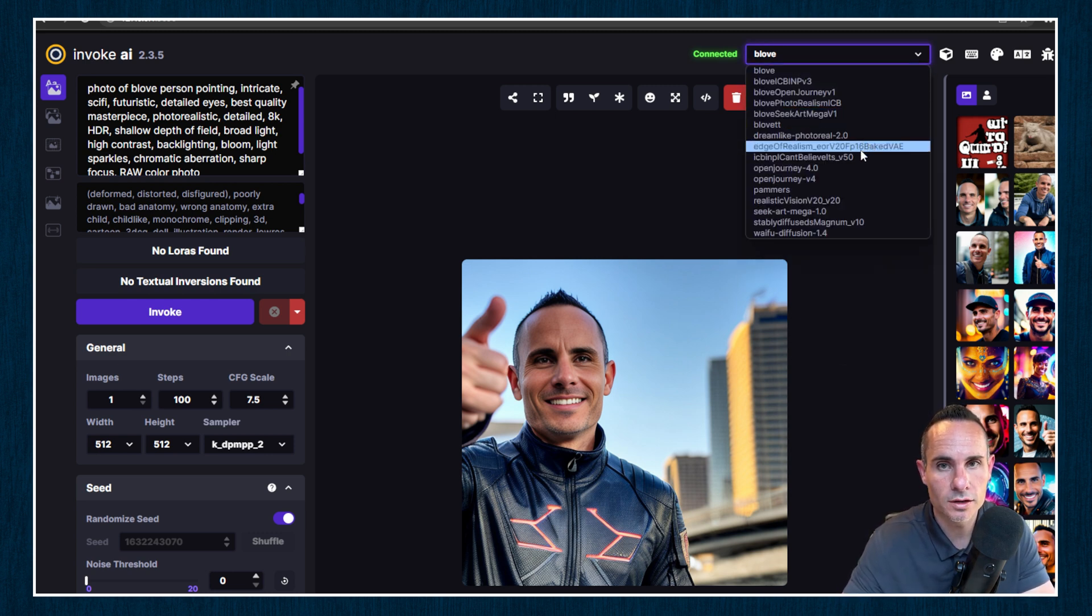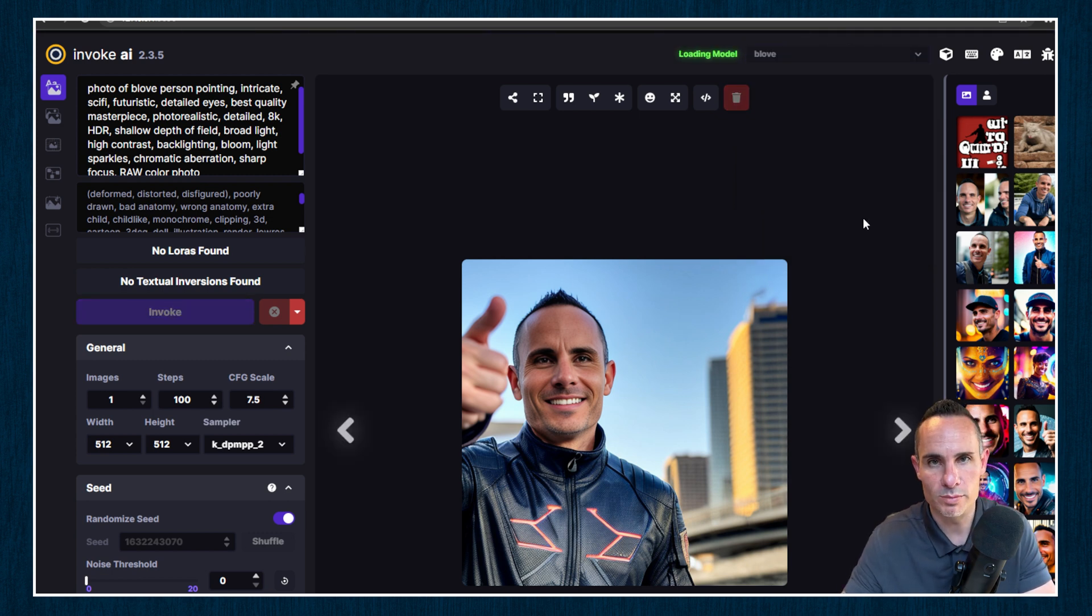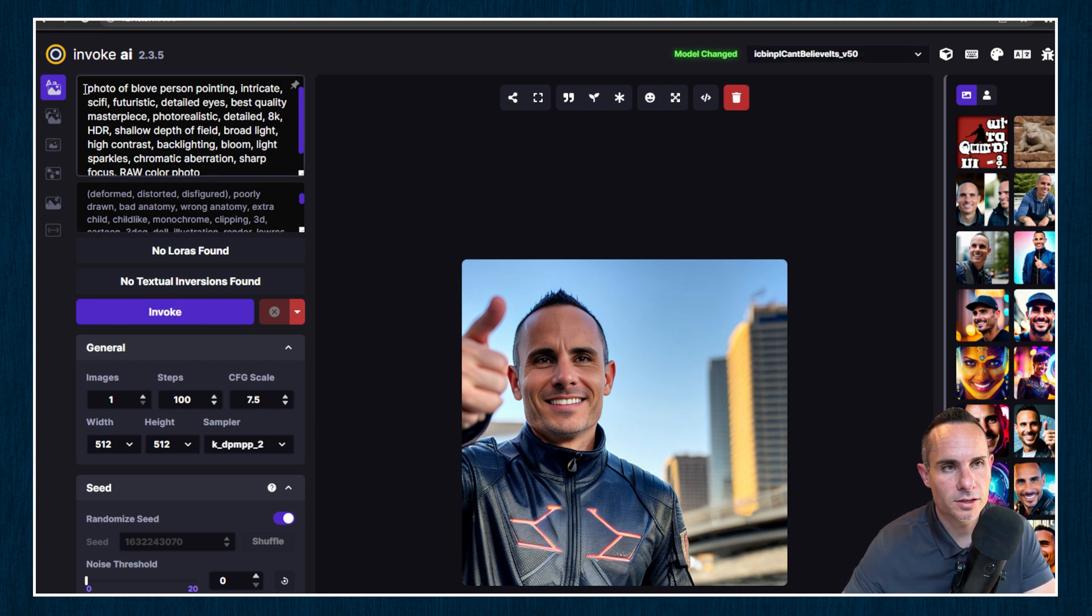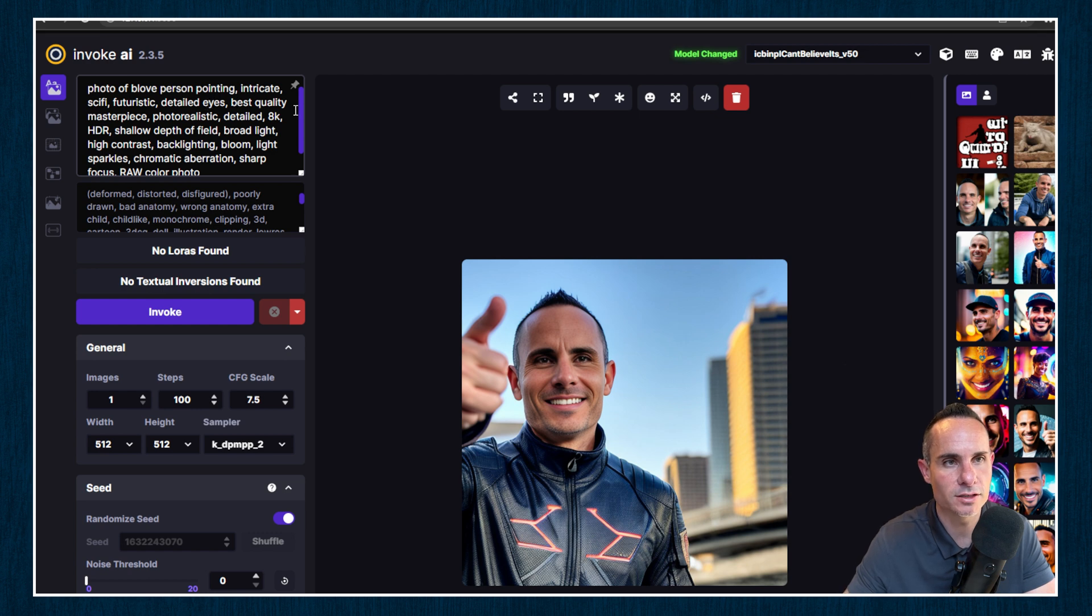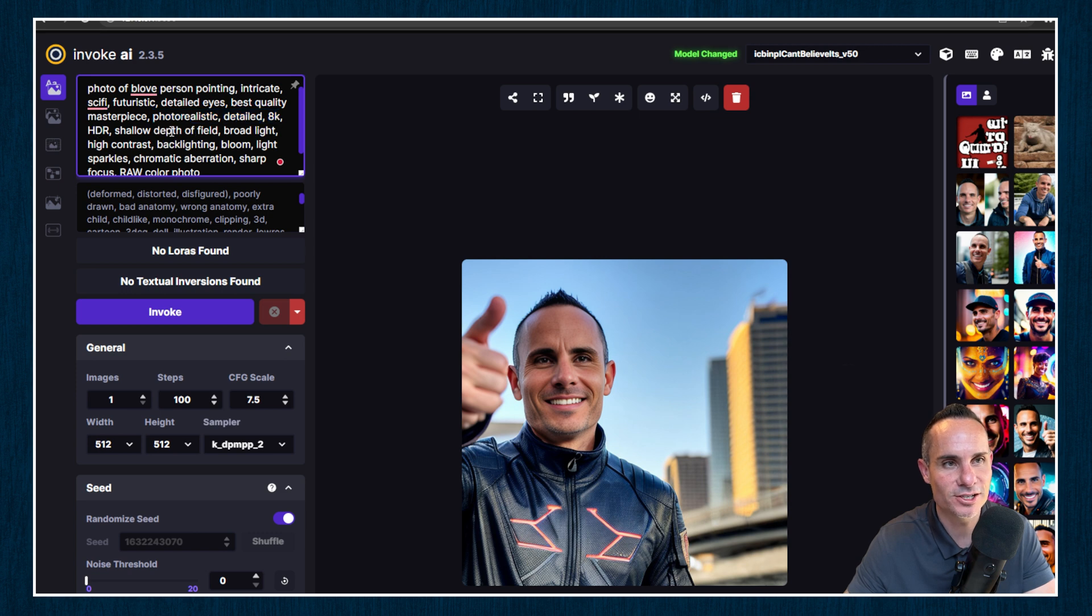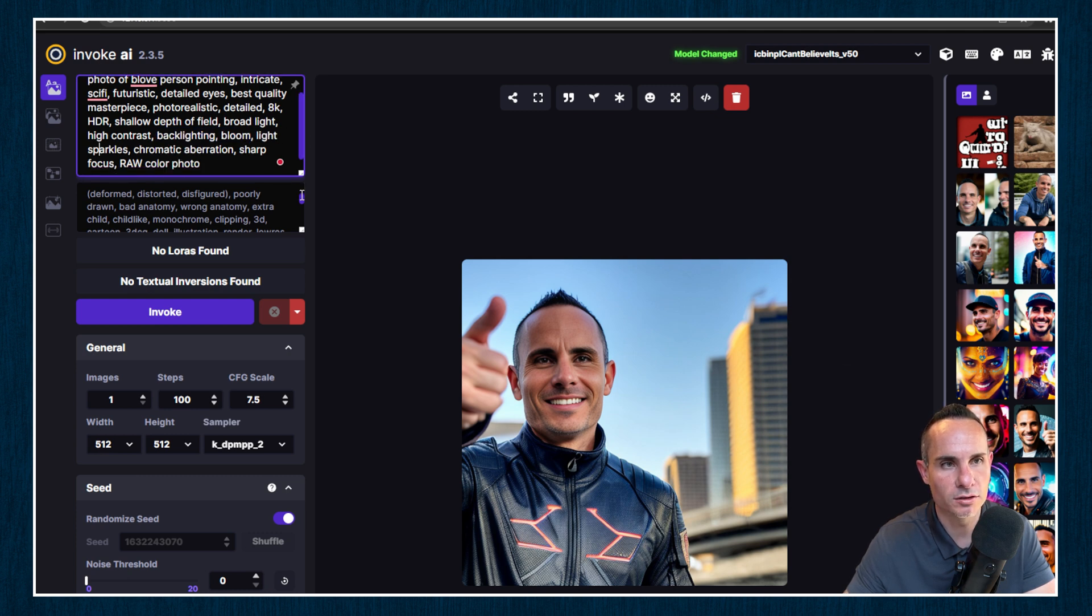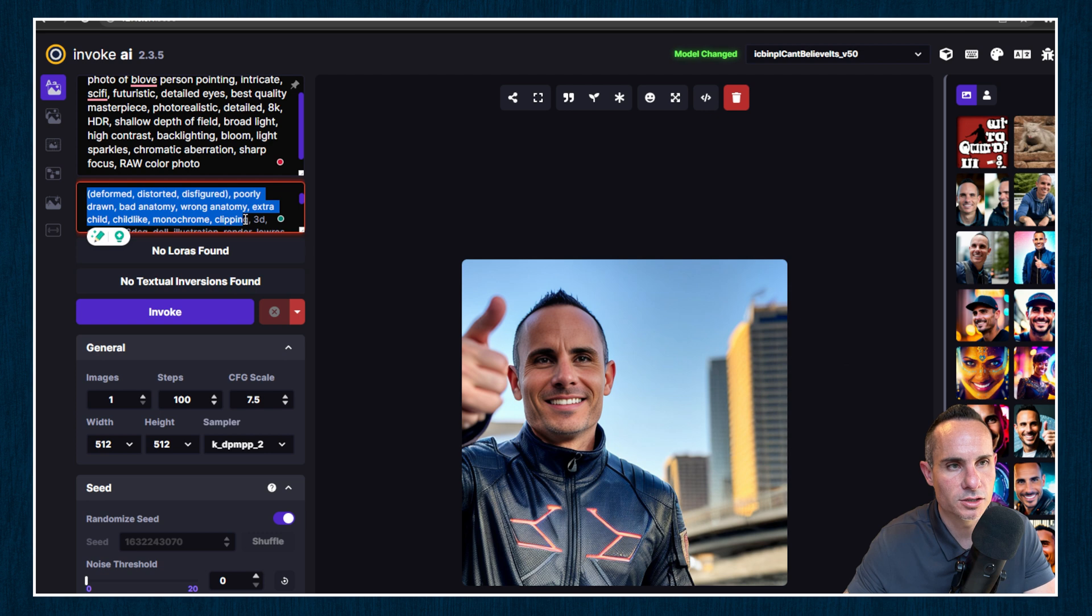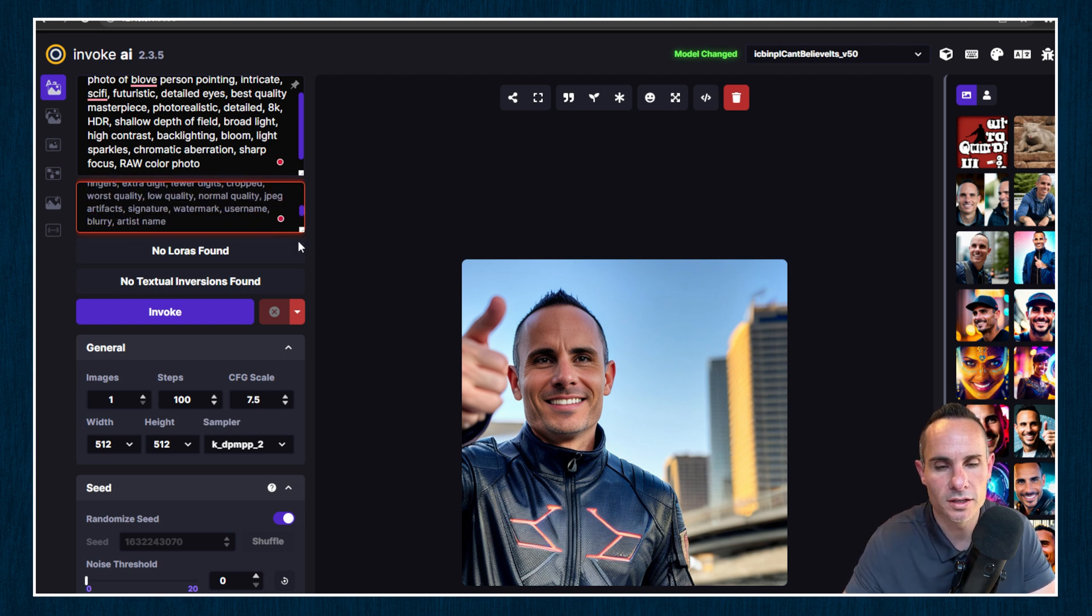So what I'd like to do is take this model and then merge it with something else. So I've got this one called, I can't believe it's not photos, ICBINP. It's a really long, crazy name, but I'll show you some of the examples you can get from it. So now that we've got that loaded, you can see here's my prompt that I like to use. Photo of B-Love person pointing, intricate, sci-fi, futuristic, detailed eyes, best quality, masterpiece, photorealistic, detailed, 8K, HDR, shallow depth of field, broad light, high contrast, backlighting, bloom light, sparkles, chromatic aberration, sharp focus, raw color photo. We're going to use this for all of the images that we create today. And then I also have a negative prompt that just has deformed, distorted, disfigured, poorly drawn, etc. So we're going to leave that in for all of these as well.